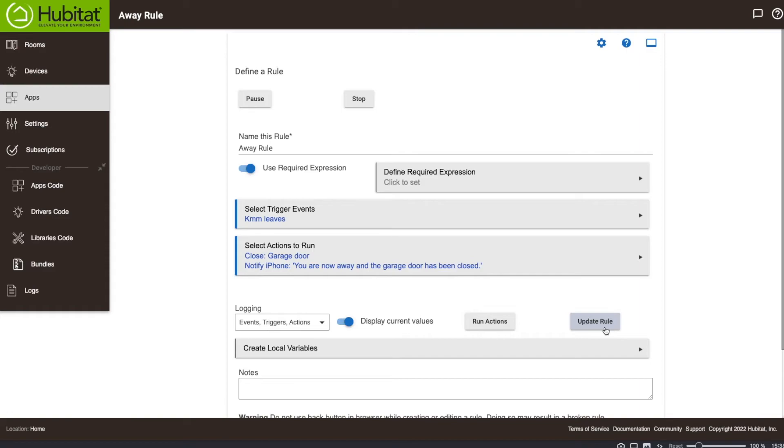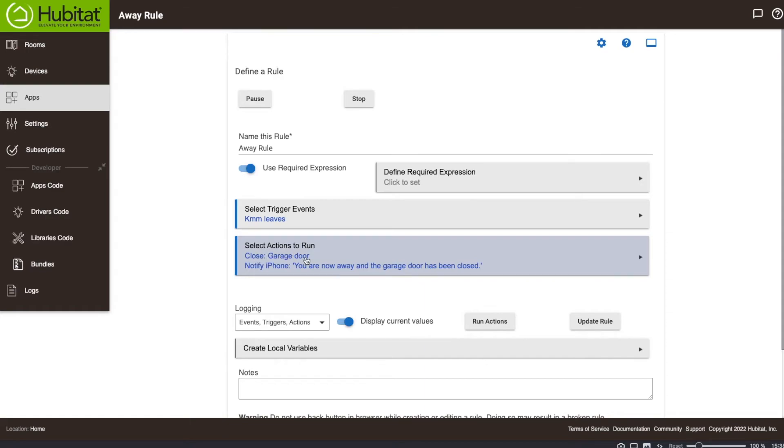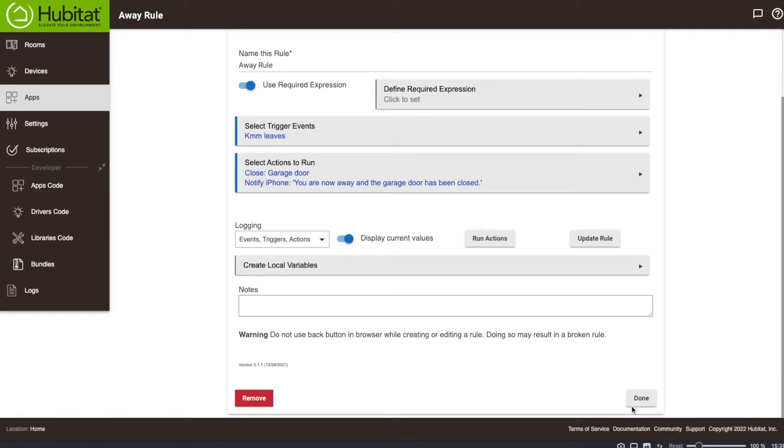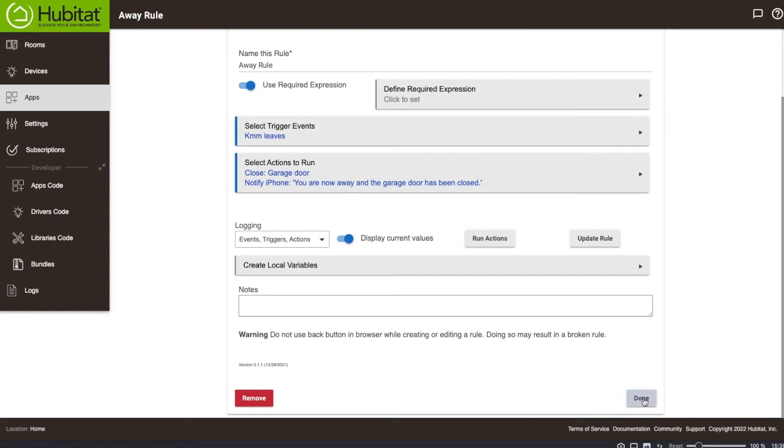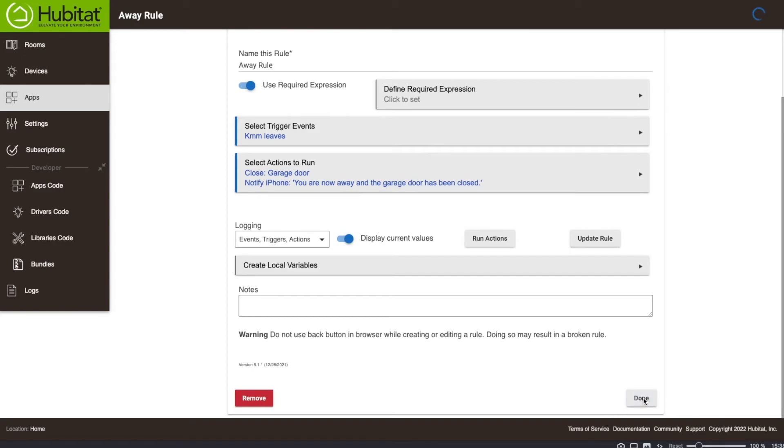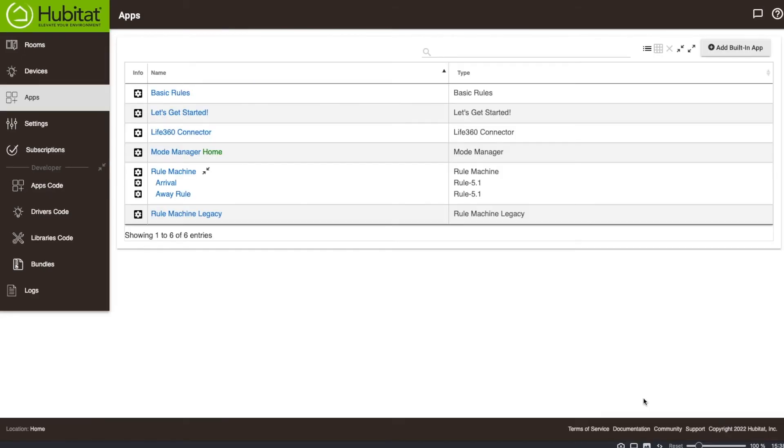And we're done with our triggers. So when the Life360 event, this KMM Life360 presence leaves, it's going to make sure that the garage door is closed and then send me a notification that this has happened. So now if I go ahead and hit done, I think what's going to happen is the garage door is going to open because this is still the Life360 account is still tied to my old house. I should have changed it before, but I didn't. So we're going to hit done. And that's it.